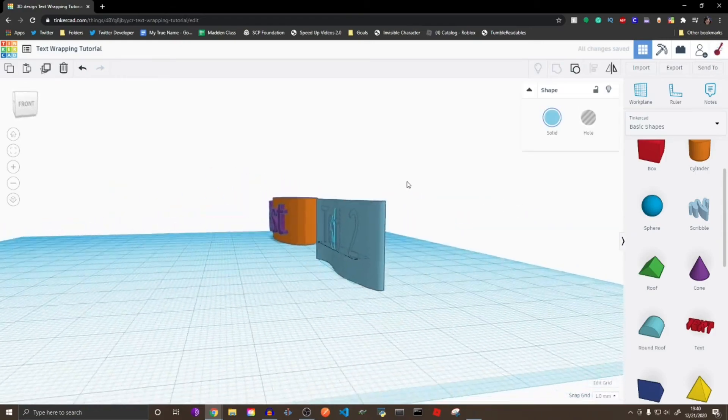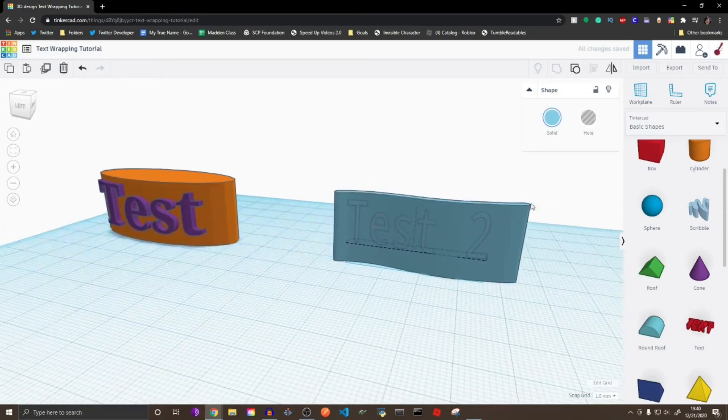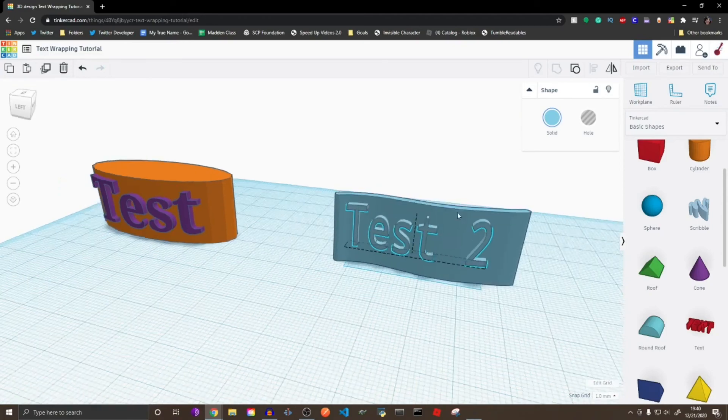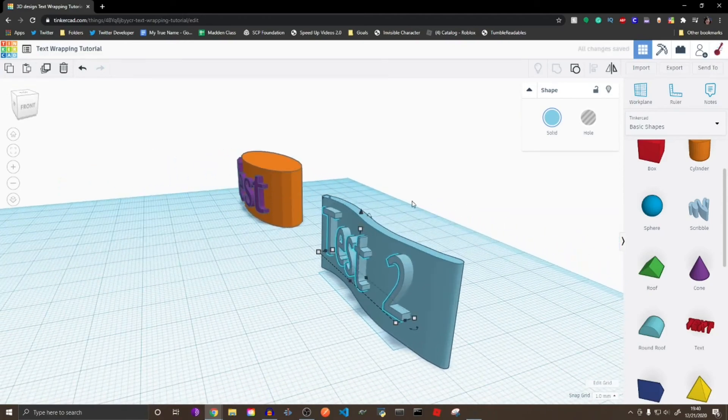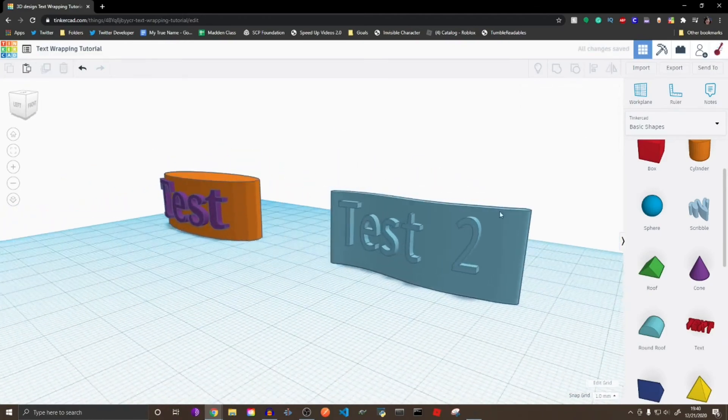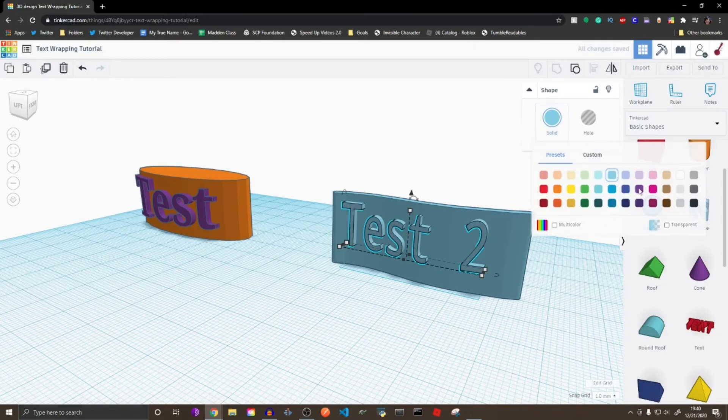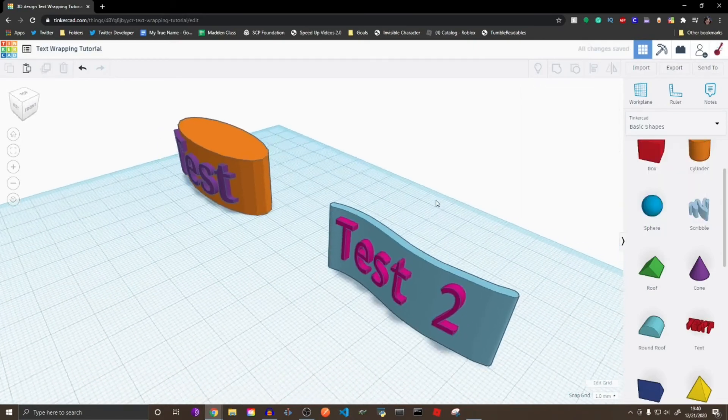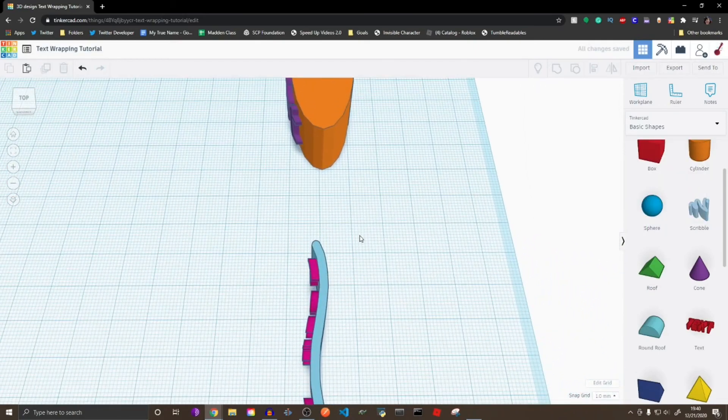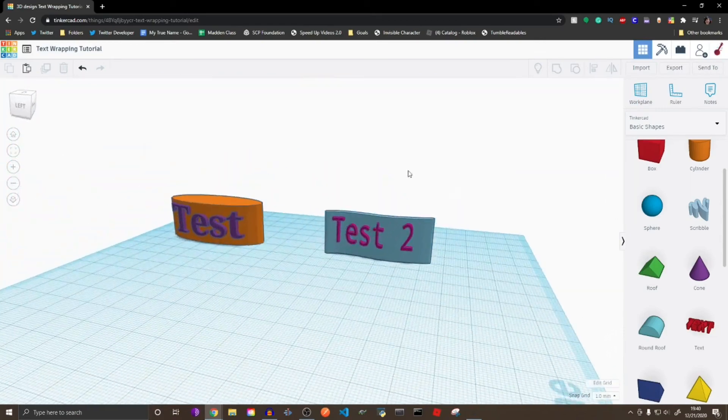And just like that, you have the text right here. I'm going to press my back arrow twice, and like that, you have the text coming right out of that object. And as you can see, it's actually wrapped to that shape.